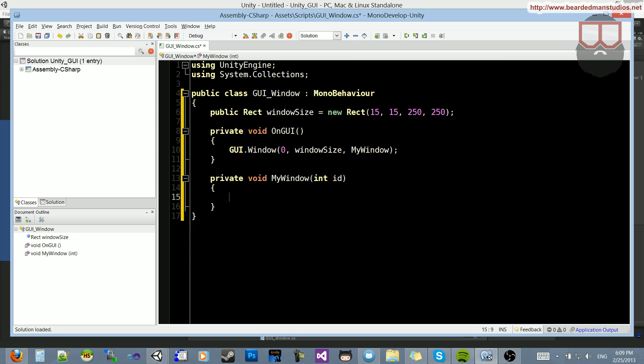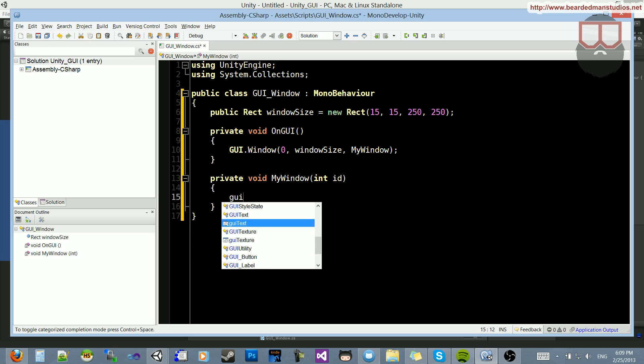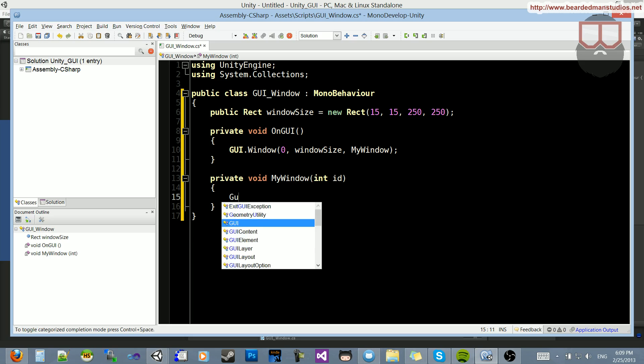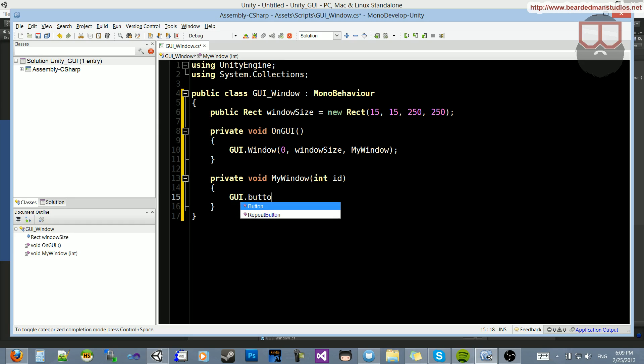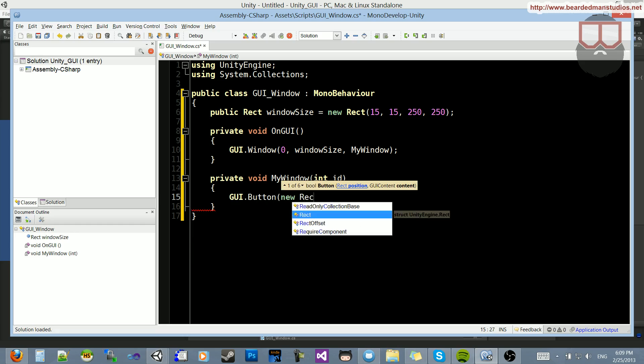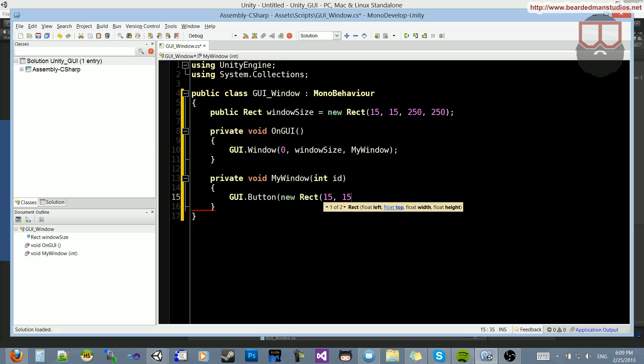So inside of mywindow, I can draw stuff now. I can say GUI.button. Let's do a new rect. Let's make this 15, 15, 50, and 50.